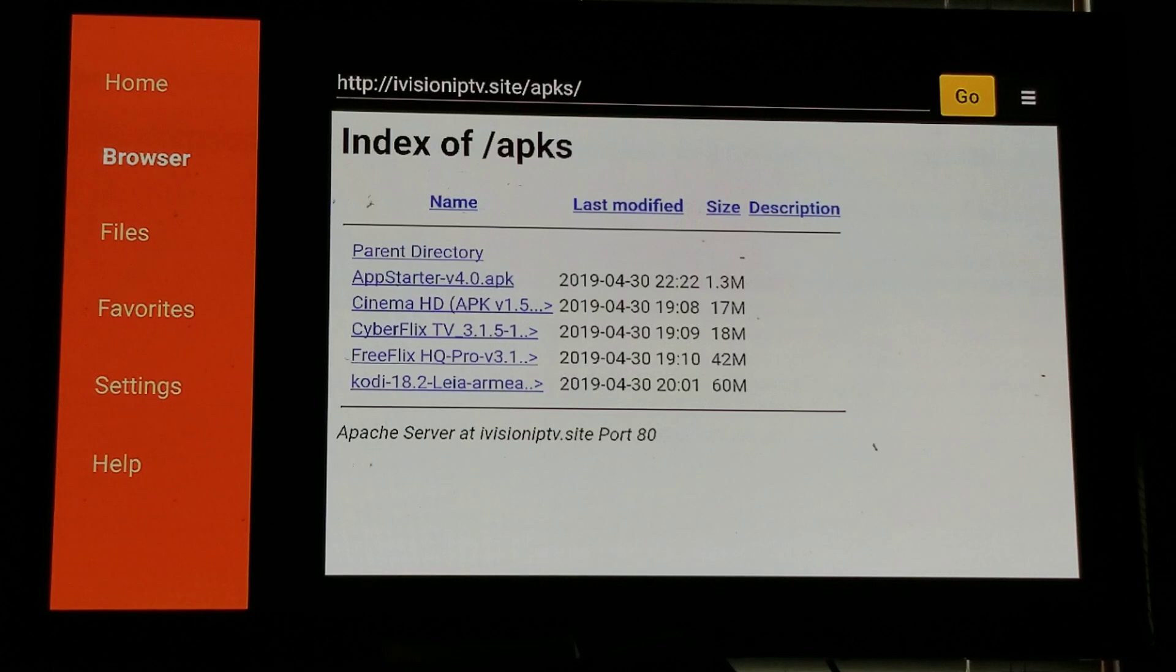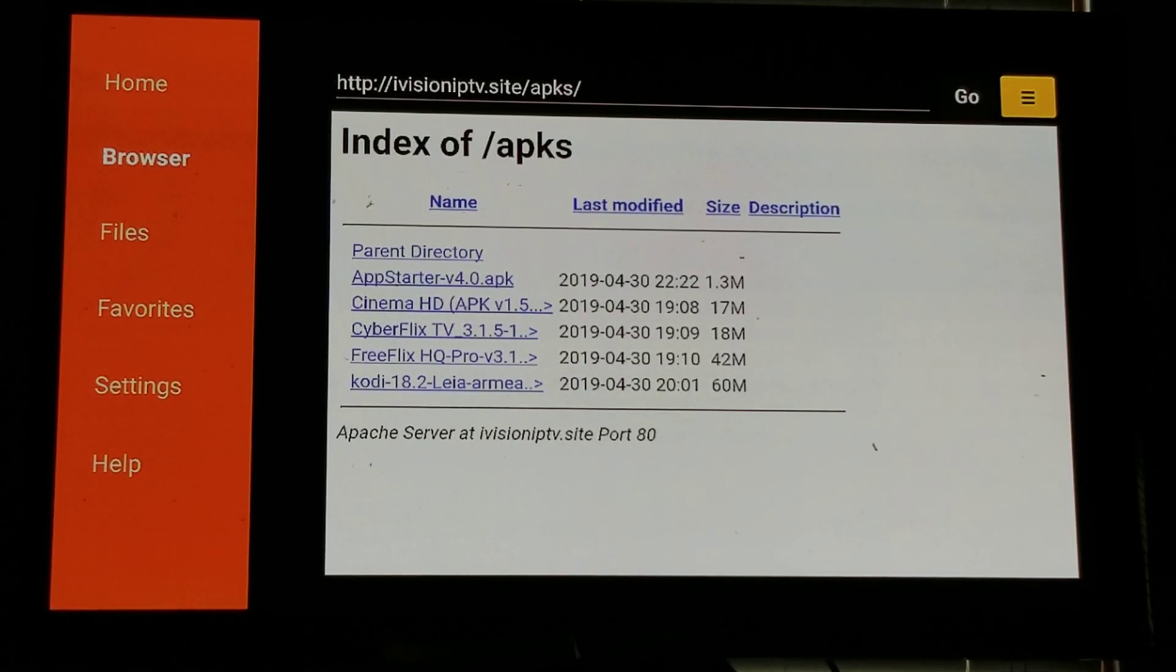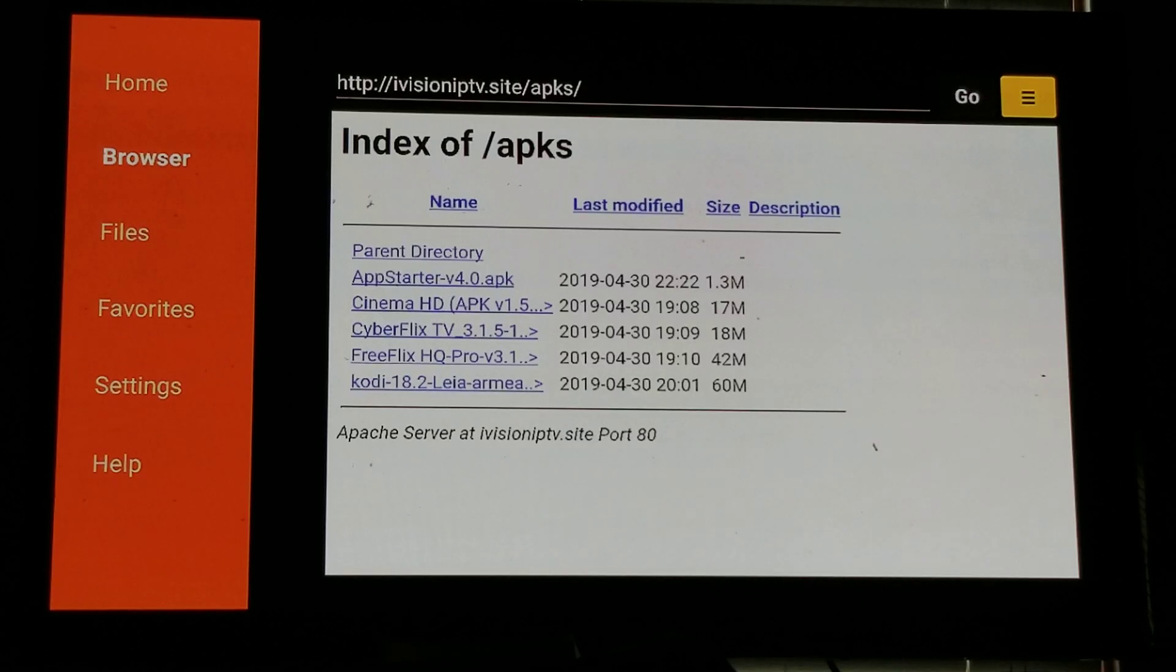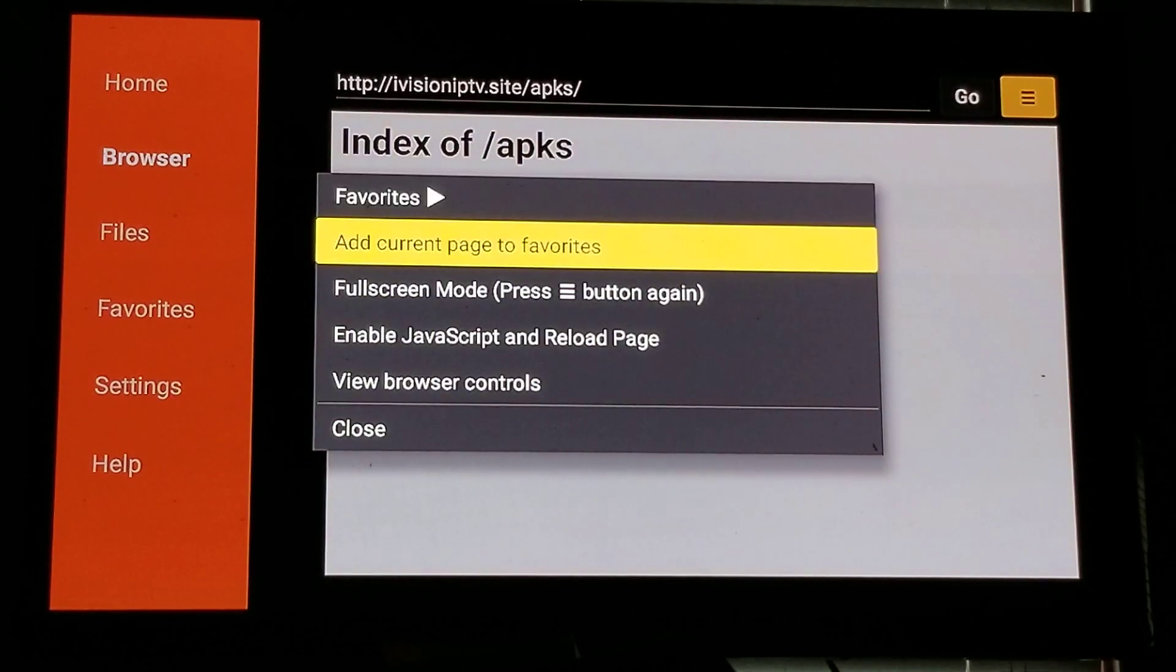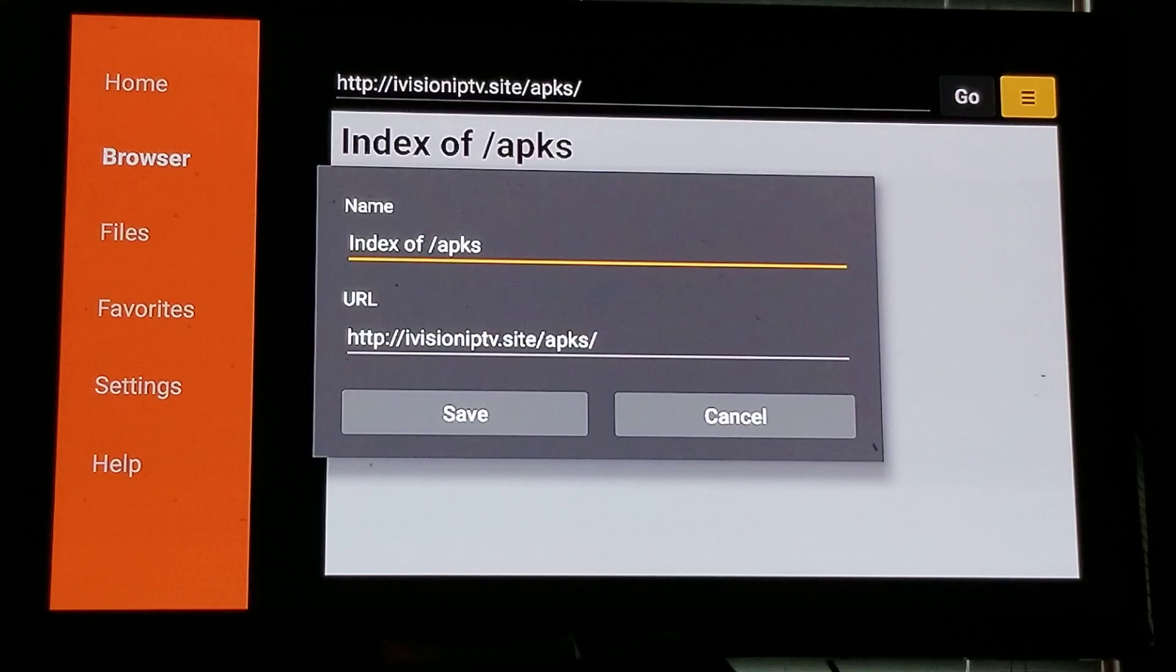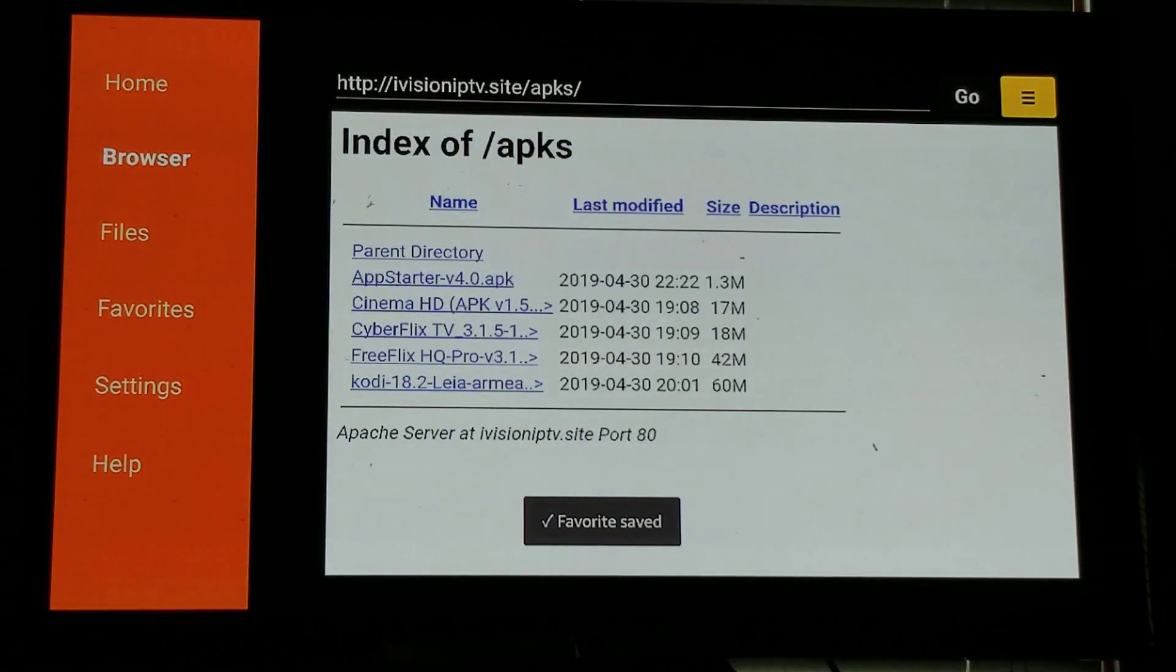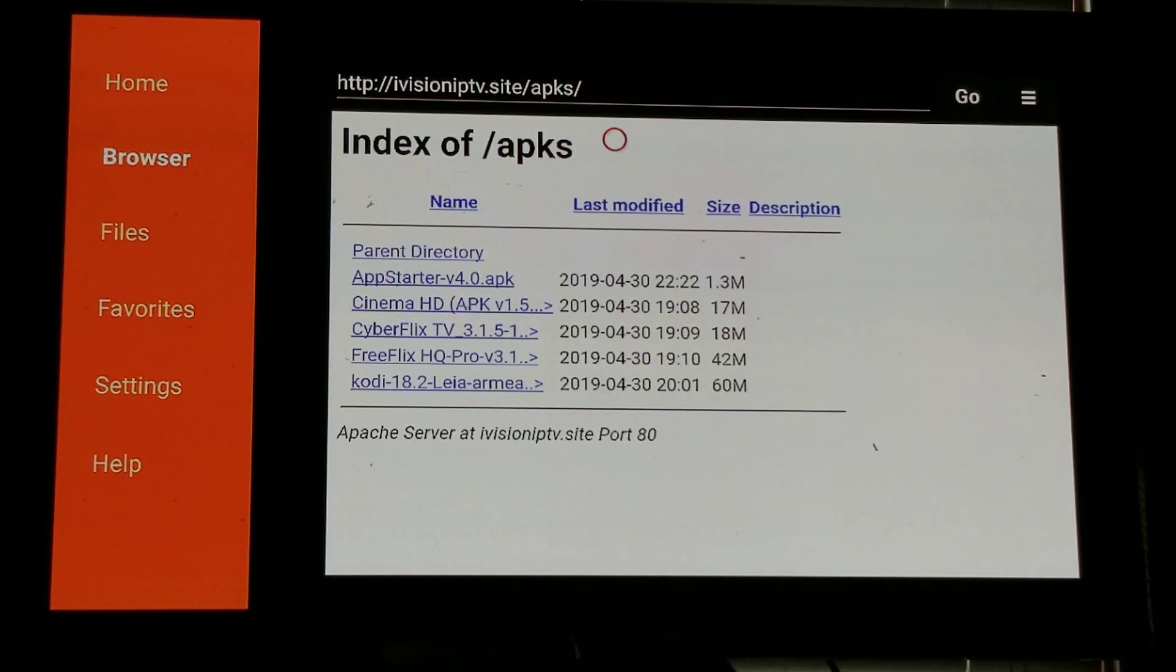Now I like to always add these to my favorites because if I want to come back I don't have to type in all the whole link. So once we get there, we go all the way over, go to Go. You go one more over to the right and you highlight the three lines on the top right hand corner. You'll select it, you'll go down to Add Current Page to Favorites. You'll go down to Save and you'll save it to your favorites.